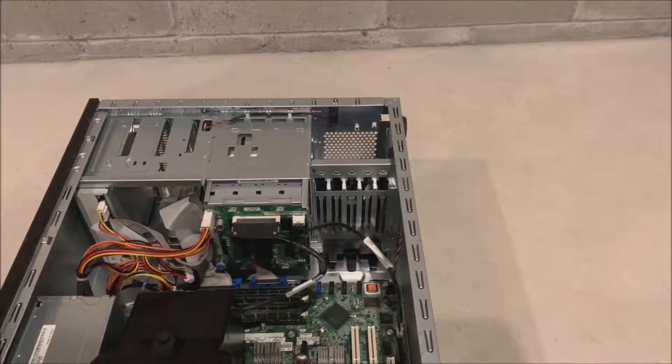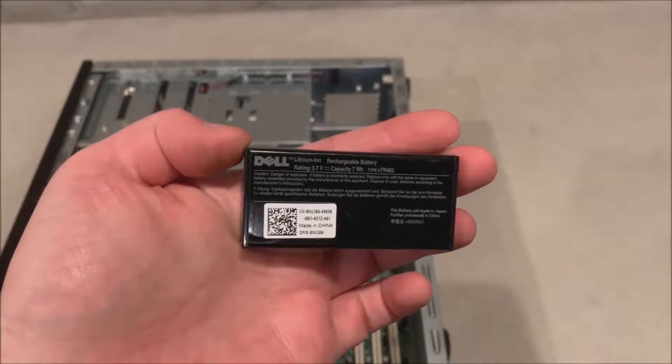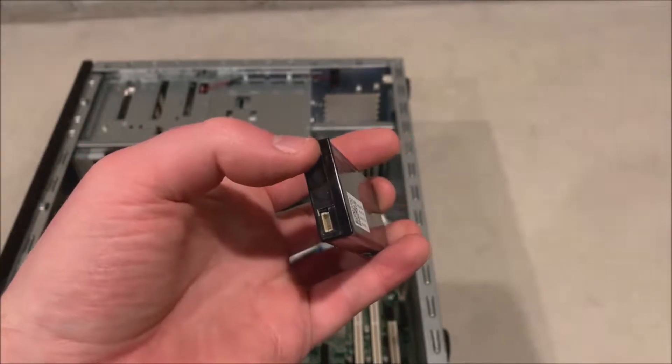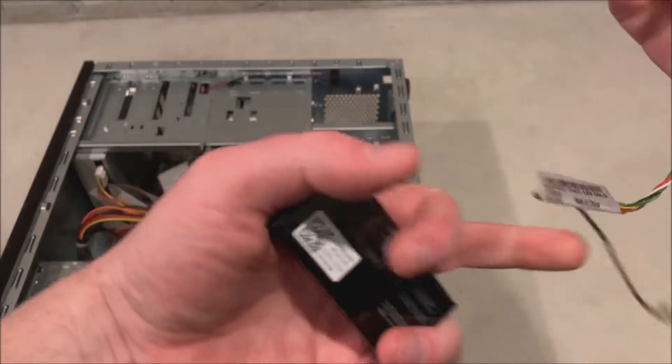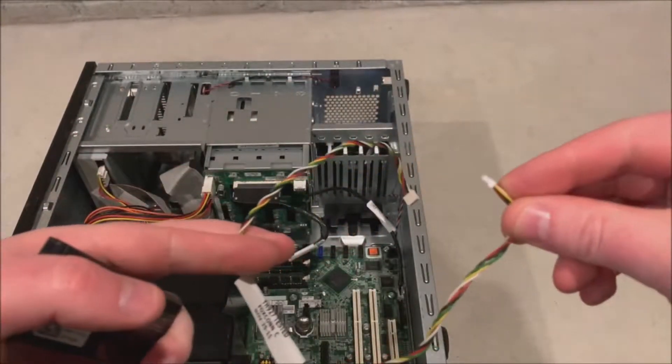Once that is securely installed we are going to do our battery next. Here is a little lithium ion battery. We are going to plug our cable into it first.